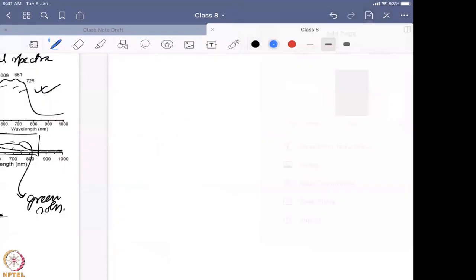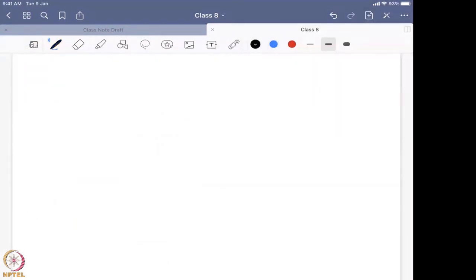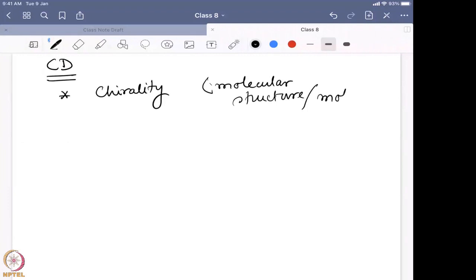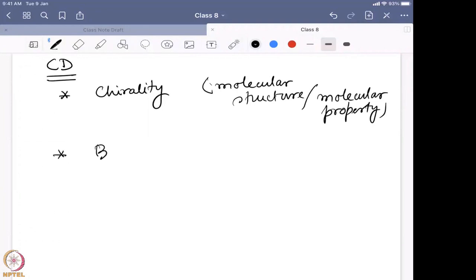With that we come to the end of the CD spectroscopy discussion. In this discussion we have gone through the following points: first of all, why chirality is crucial — because it connects molecular structure with molecular property. Then we looked into the system, why it is important, because biology actually plays with chirality.